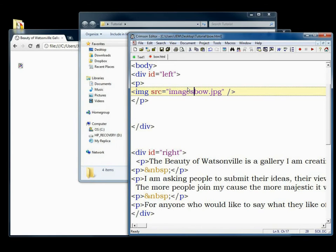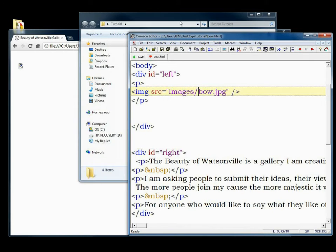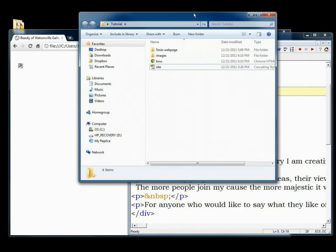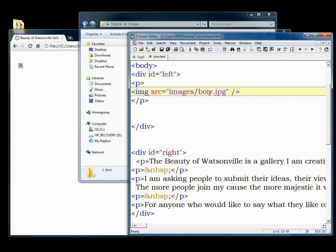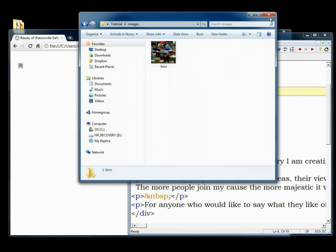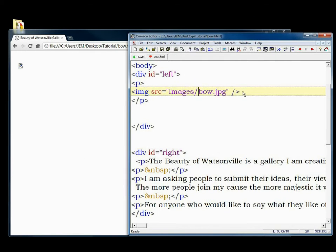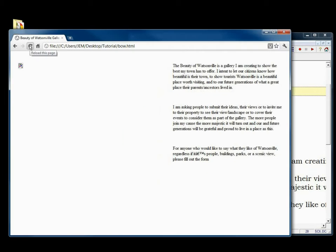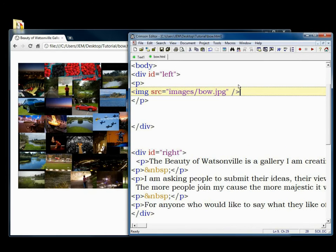In this case, it's in the images folder, so you do the name of the folder, then the slash, and then the name of the file. So the source is saying where the image is located. It's located inside the images folder and the name of the file is bog.jpg. We save that and we have the image again.